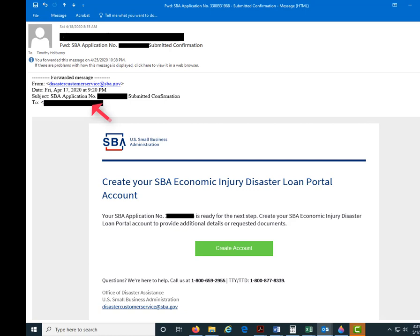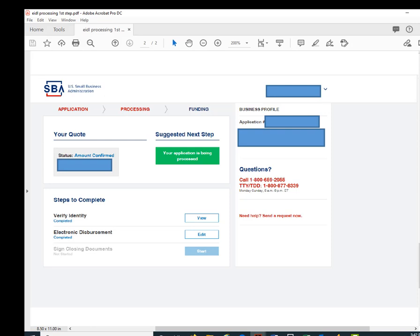It's right there in the subject line — it's going to say SBA application number, submitted confirmation, and then your email address. This is what the email looks like: basically just create your SBA injury disaster loan portal, once again citing your application number, and then there's this little green box that you click on. When you click on that box it sends you over to the website and you're able to set up your username and password and interact with that process.